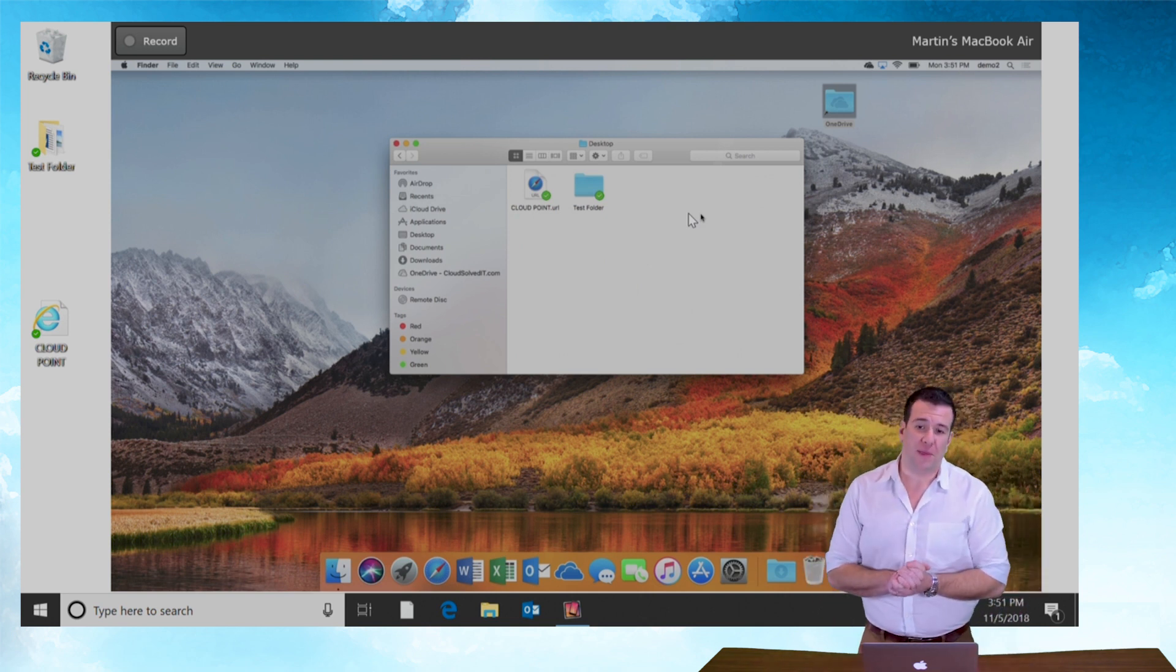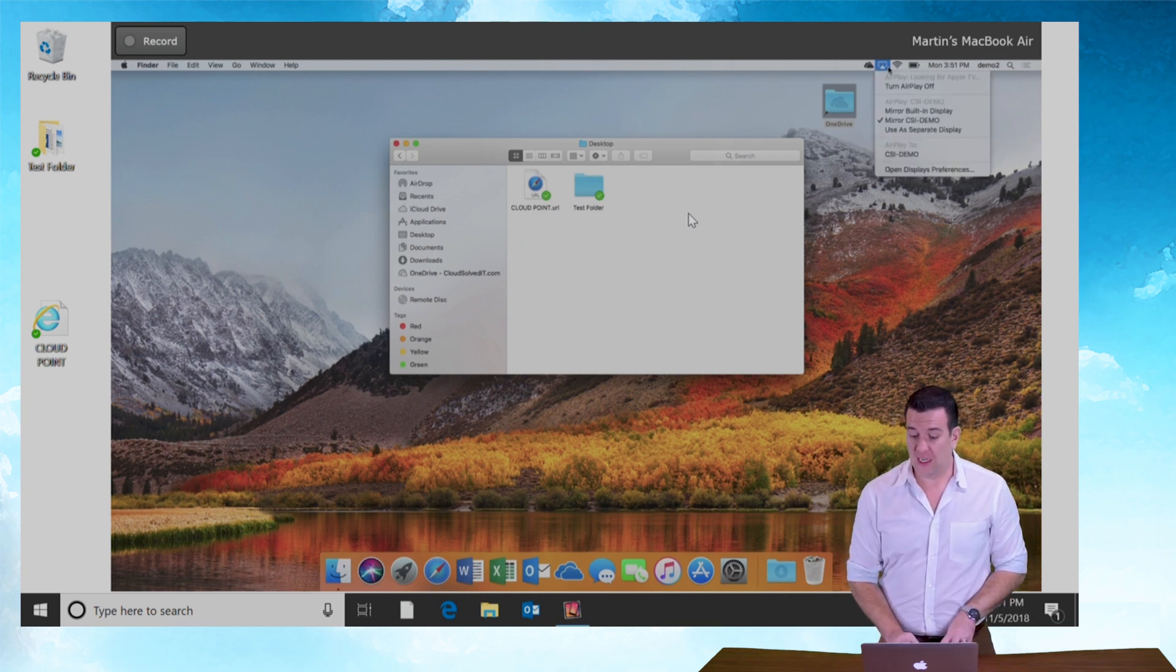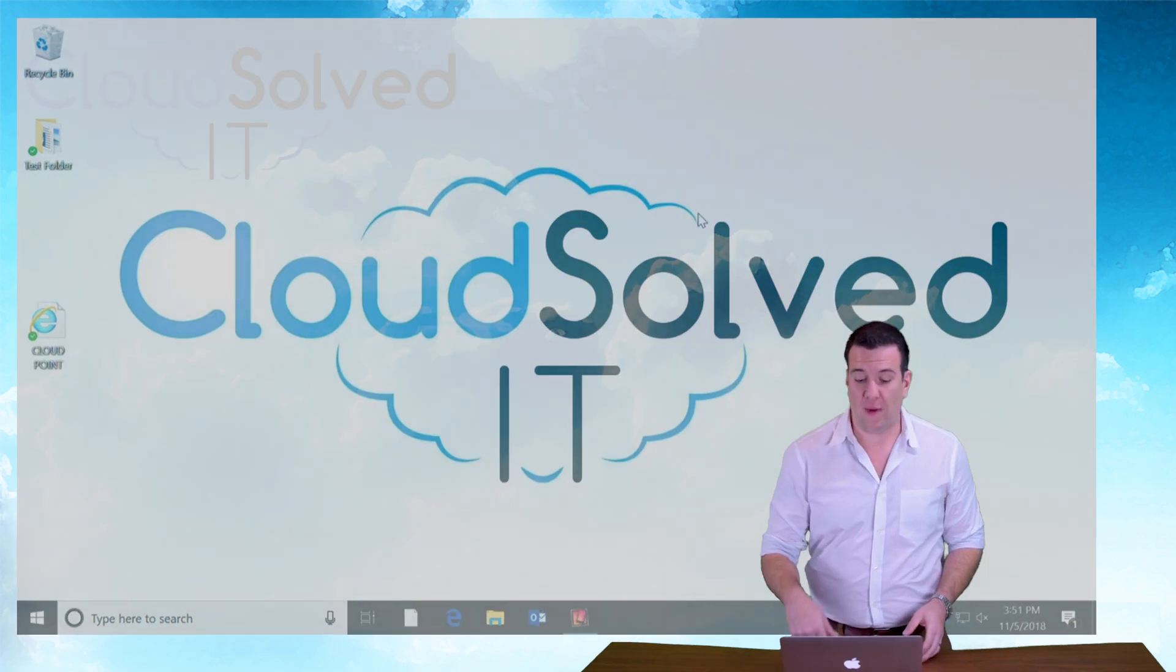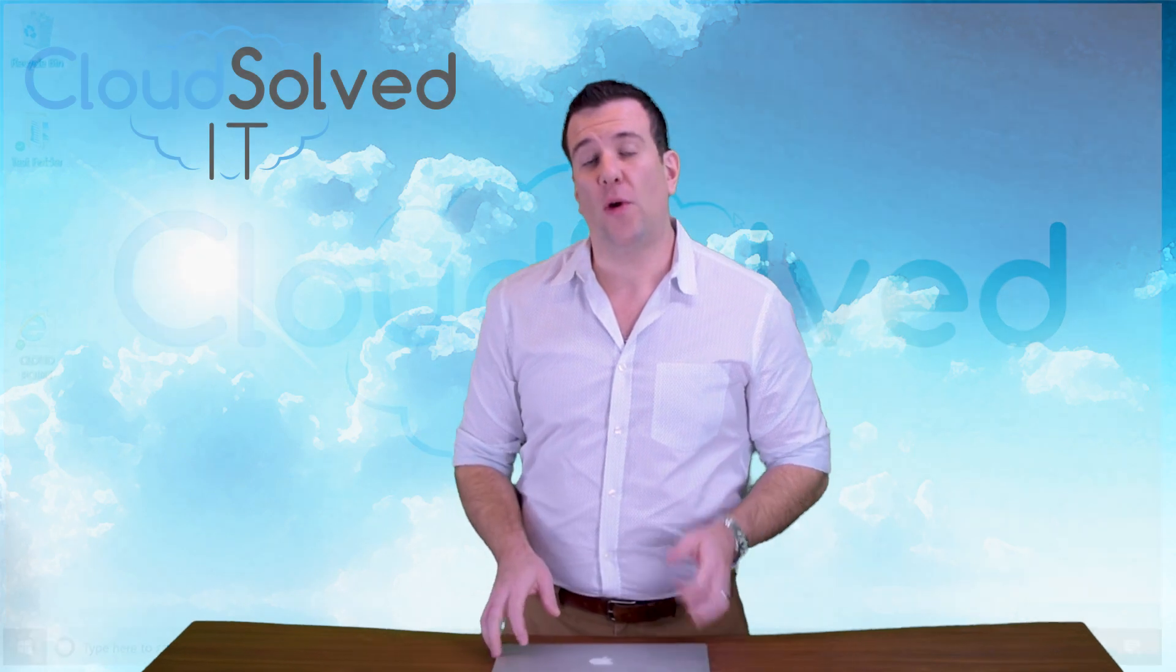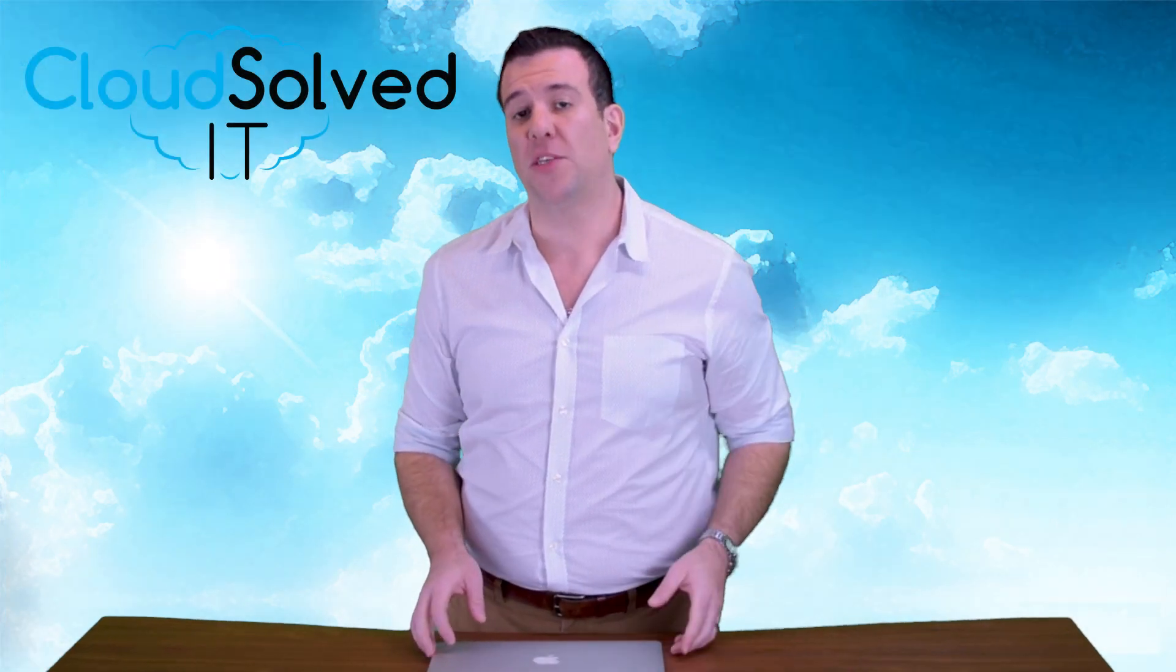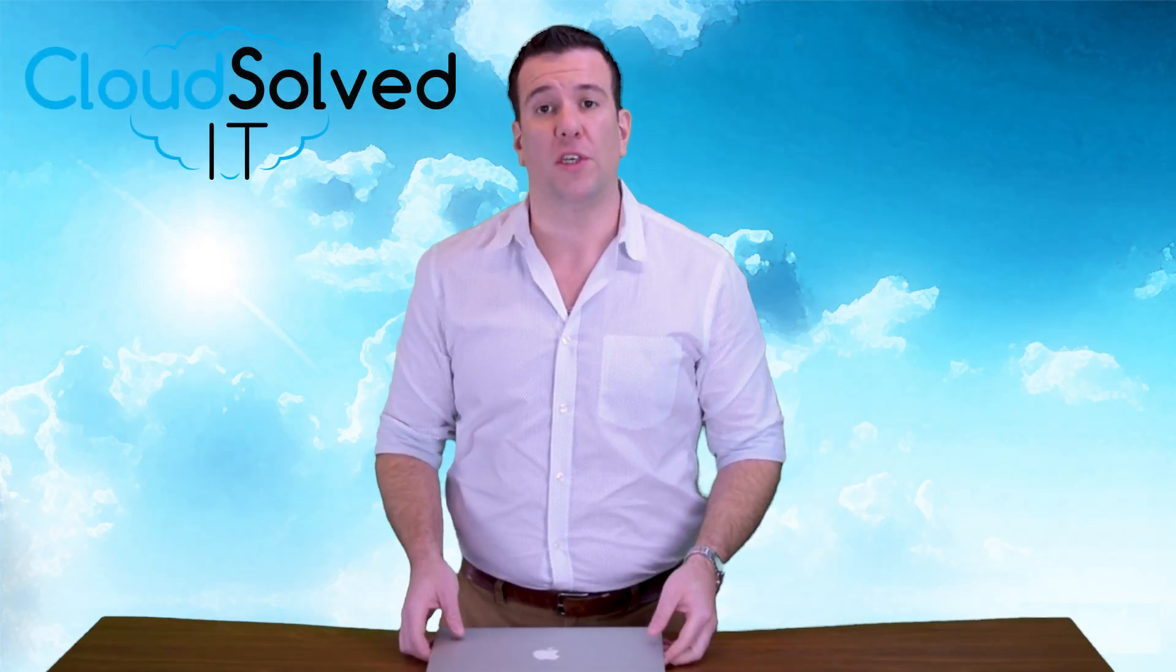So again, the things you need to complete this video properly. Actually, let me turn off my screen sharing. Turn off my AirPlay. It is going to be your username and password and about two to three minutes of your time.